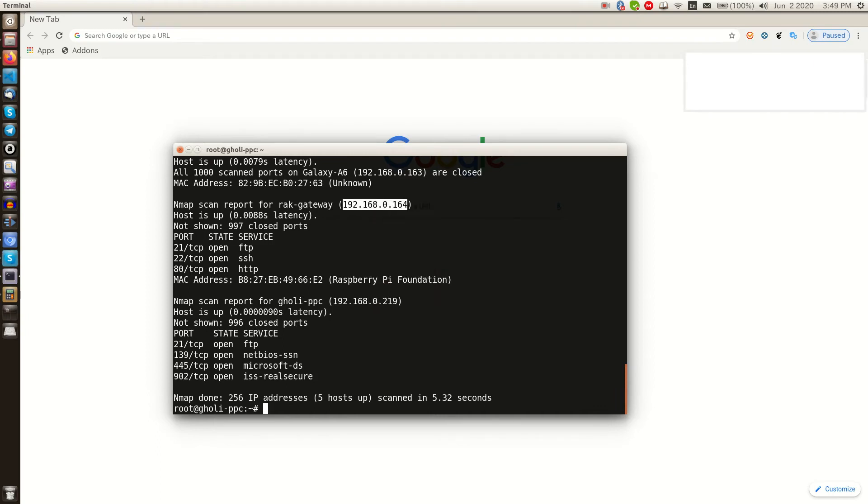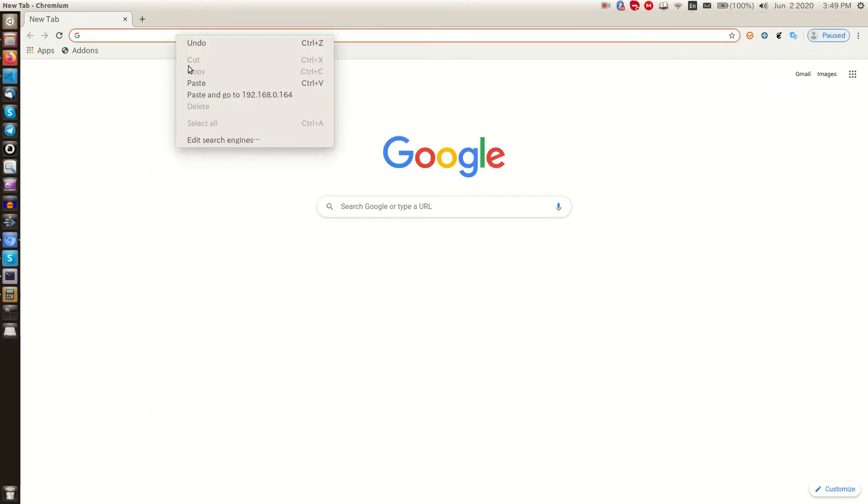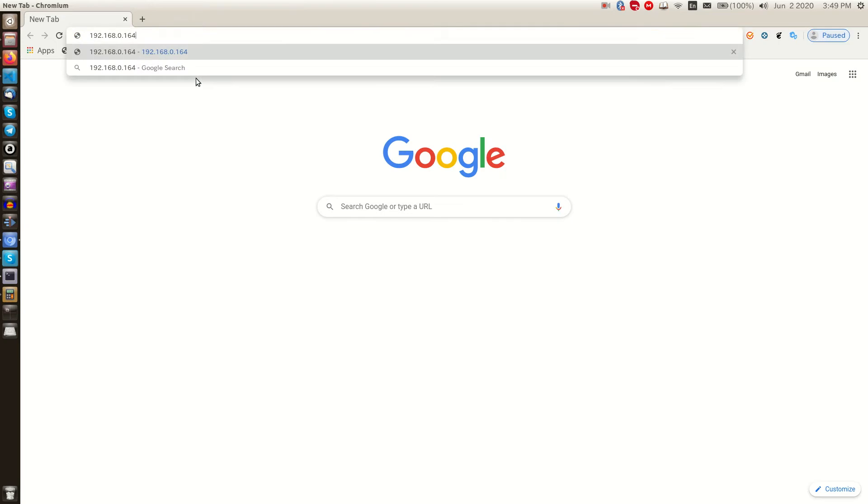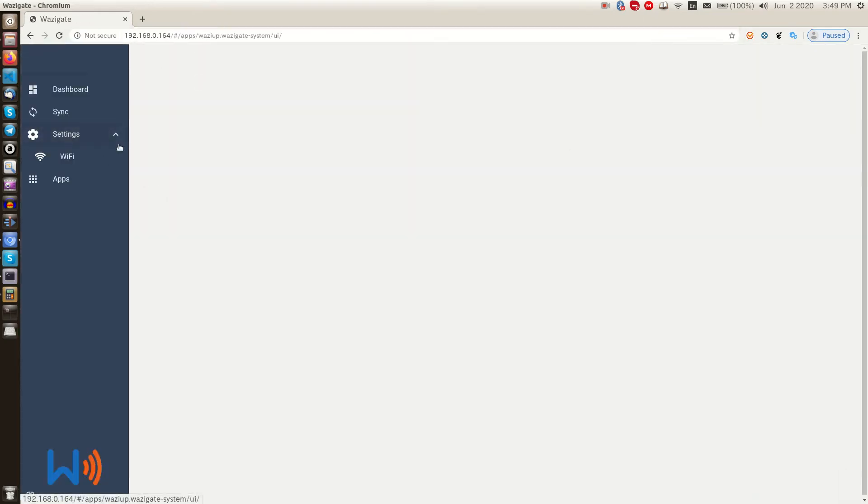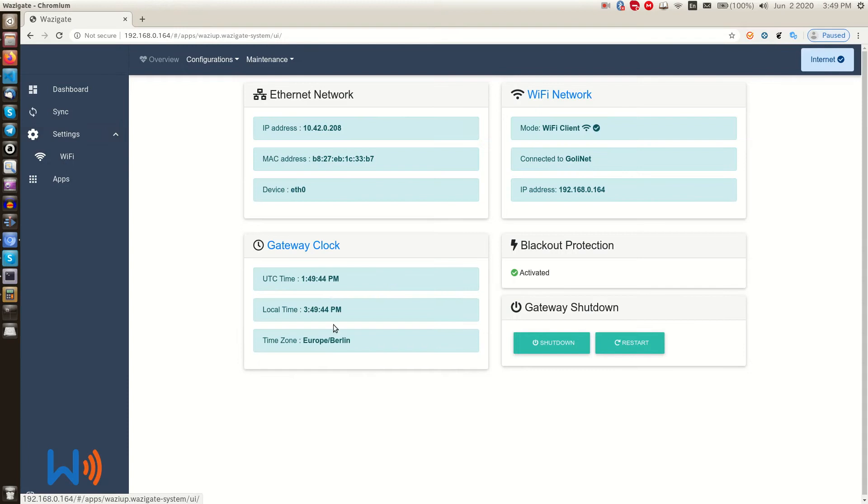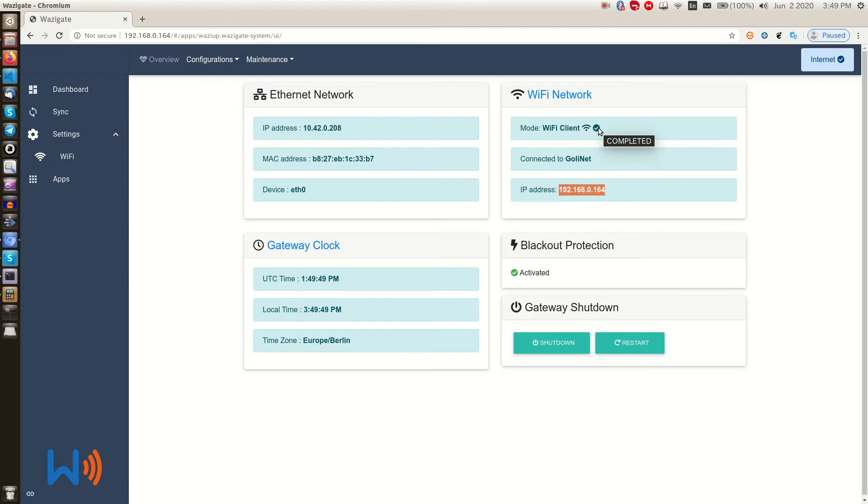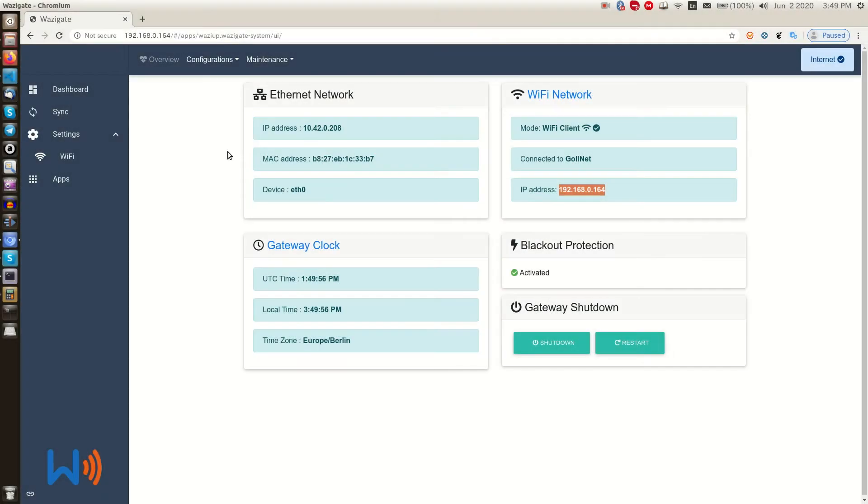We just copy this IP address and paste it in our browser and voila. Here is the dashboard. As we can see, our WASI gate is connected to our local Wi-Fi. Okay, WASI gate config.